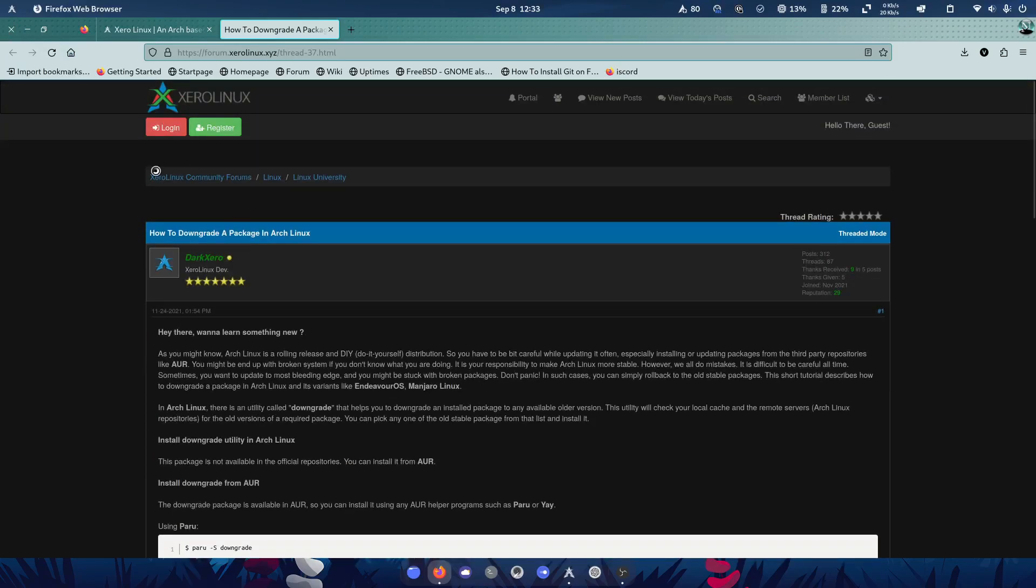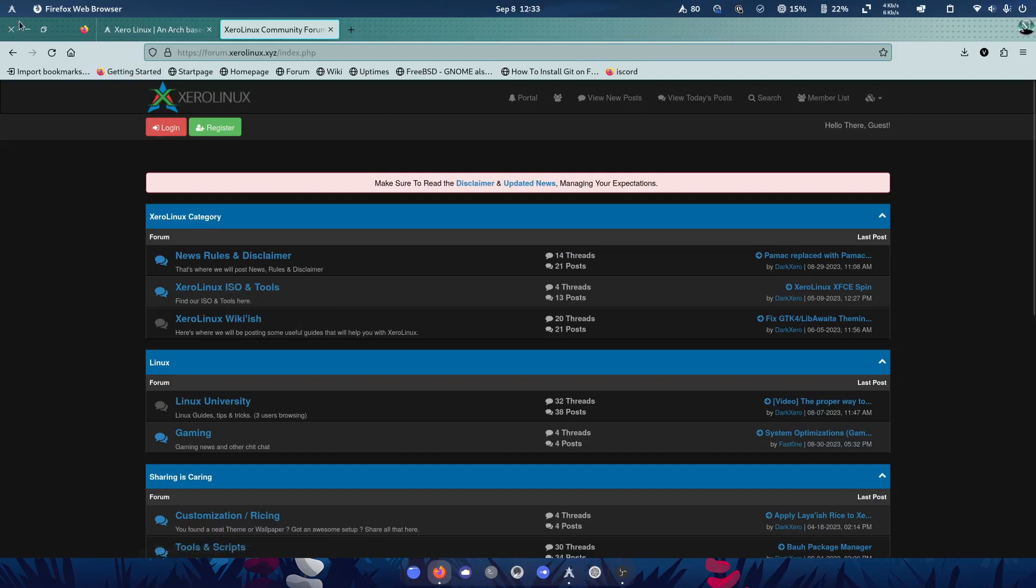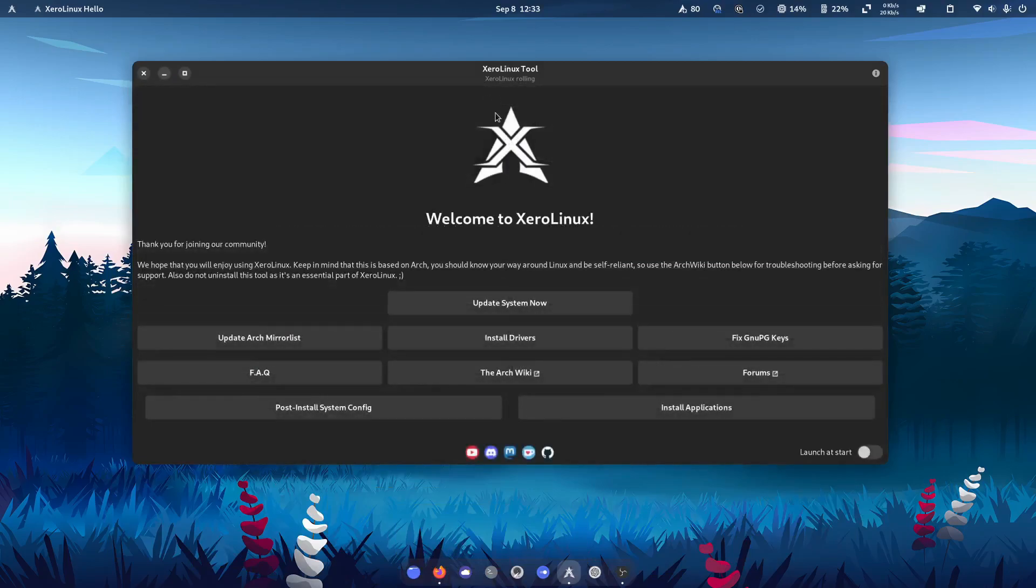And talking about the forum, really open community, giving updates on when it's needed, etc., and a really great distribution.